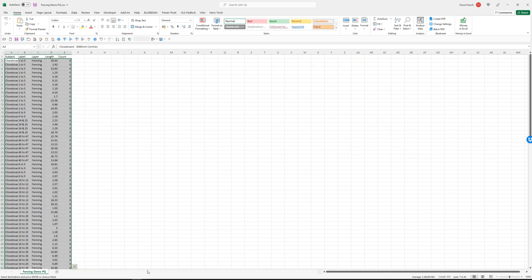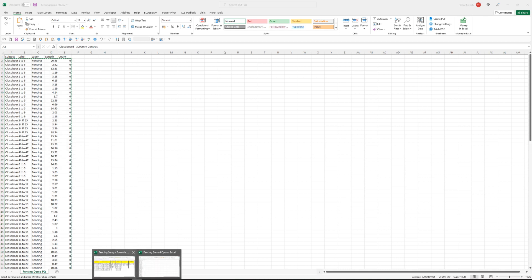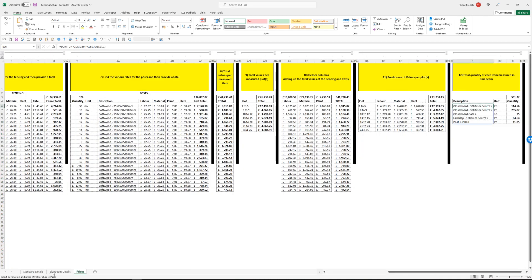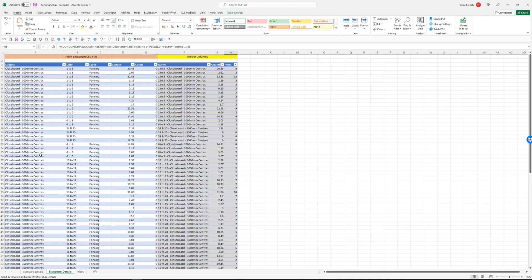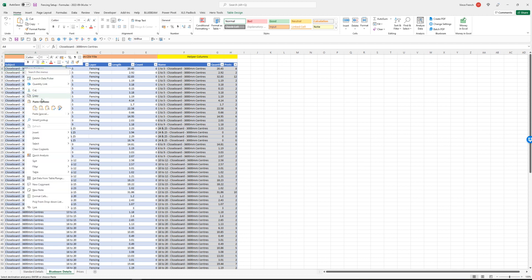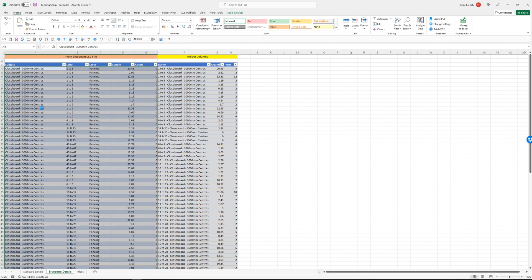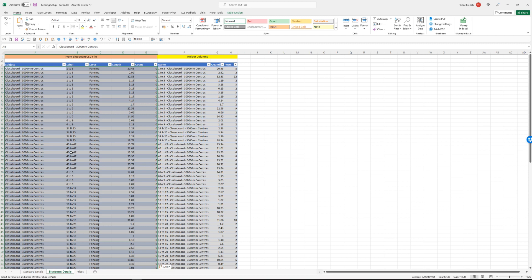So we can highlight all of these, copy, going back to our spreadsheet, Bluebeam details, paste the values in there. We can see the new plots been imported, everything here is updated.